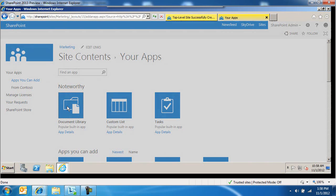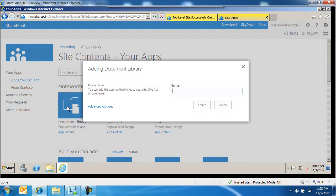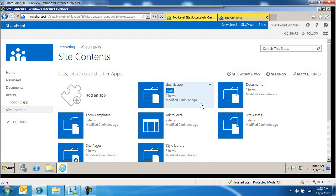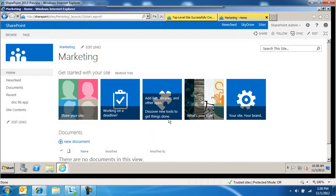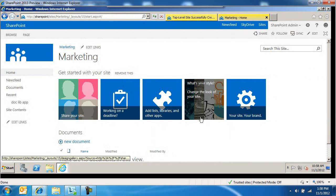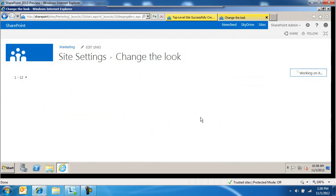We're just going to create a default app. We're going to create a document library, say DocLibApp, and create this. Again, you can do that immediately as soon as the site gets created. You can come in here and kind of get going with that. I really like this.